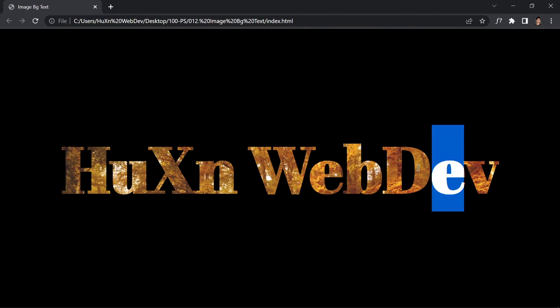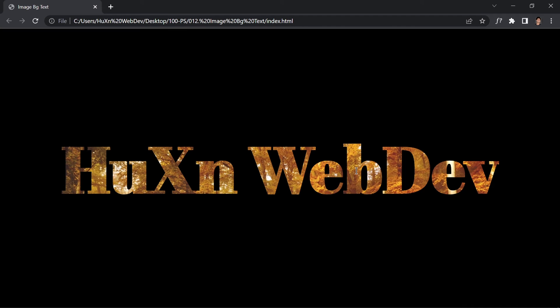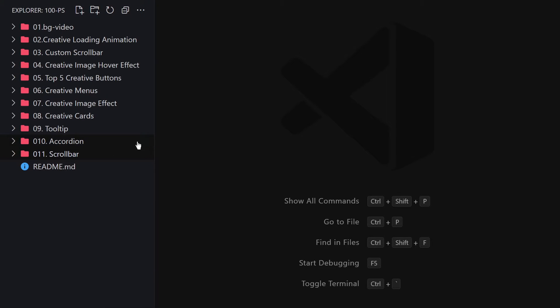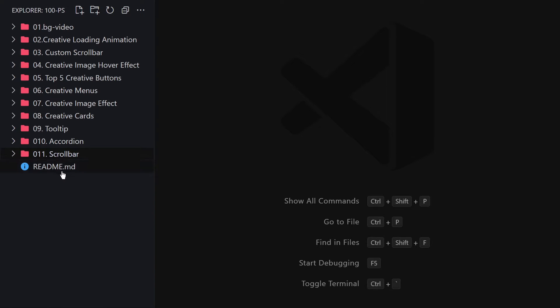Without wasting any time, let's jump into our code editor and write our code. In the previous video, we created a scrollbar component using HTML and CSS. In this video, we're creating a background image clipper.